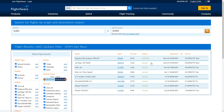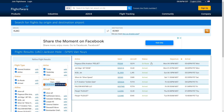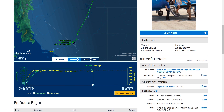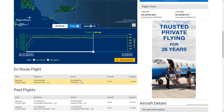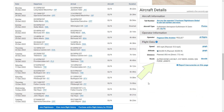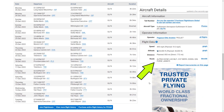One of them, this Gulfstream, is actually en route right now as we're recording this. If we scroll down, we can see the IFR route in the flight data box. Let's use this for our flight plan.